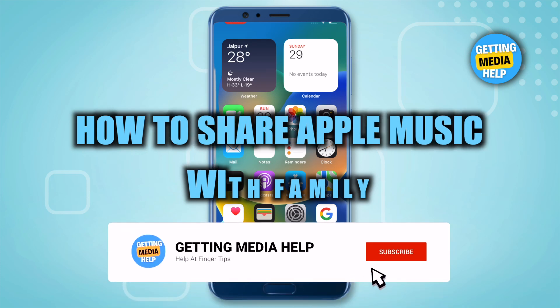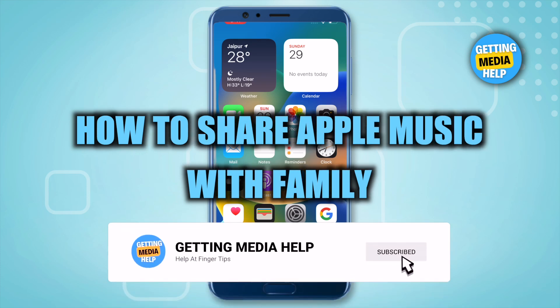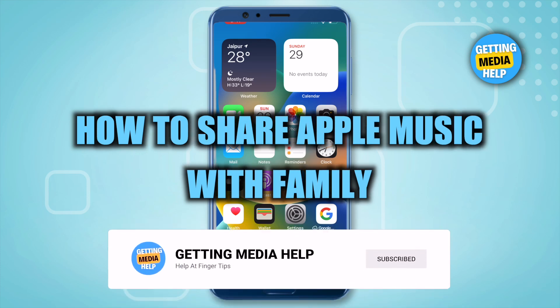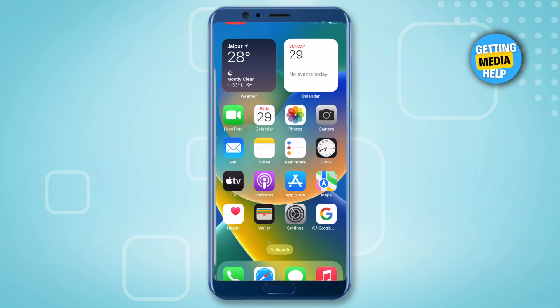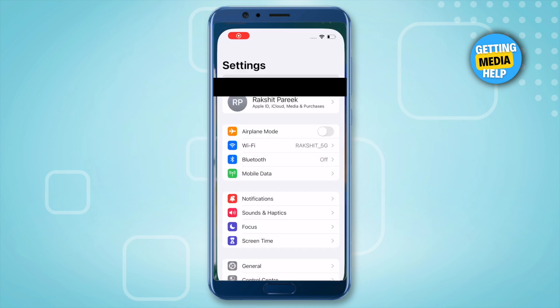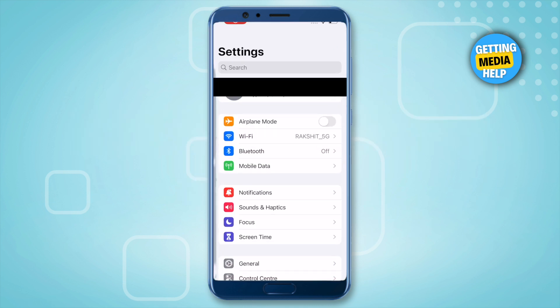How to share Apple Music with family. Hello everyone, welcome to our channel. Let's see how we can do it. For this, just open up the Settings on your phone, and after that click on this option.